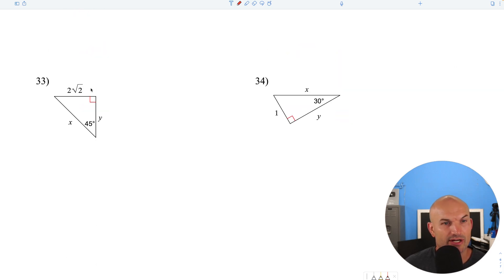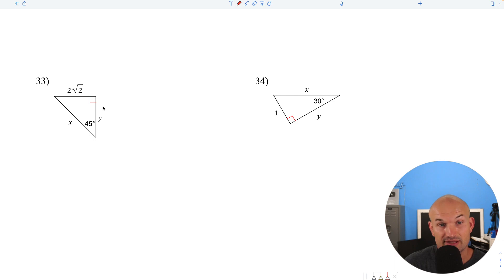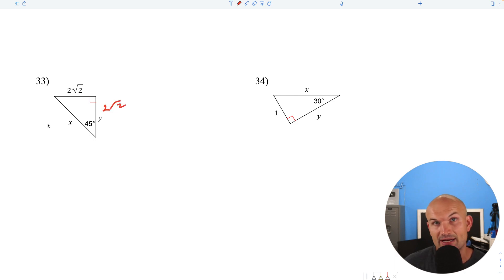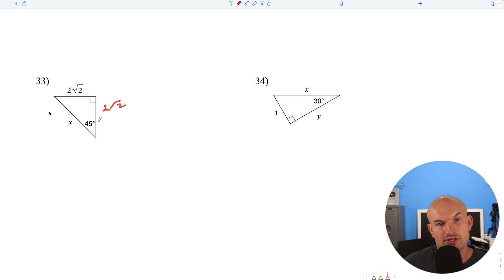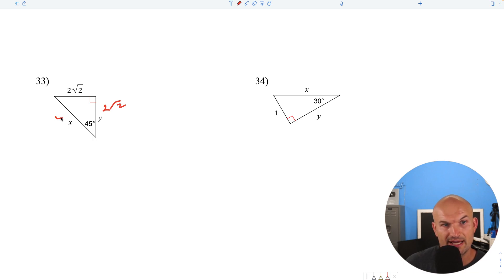Question 33: we're given the leg of a 45-45-90. I know the legs are the same, and to find the hypotenuse, multiply by the square root of 2: square root of 2 times square root of 2 is 2, and 2 times 2 is 4.